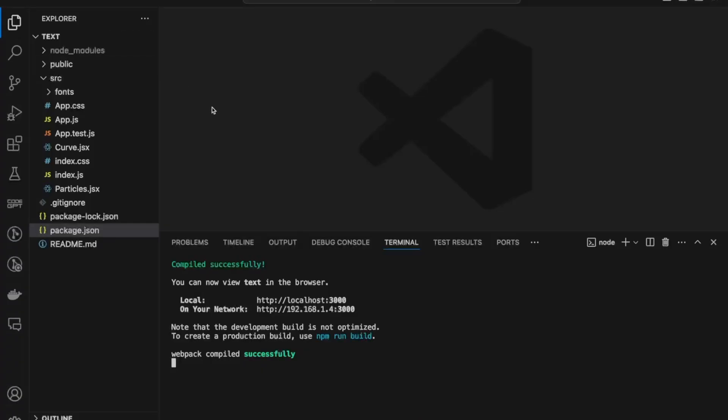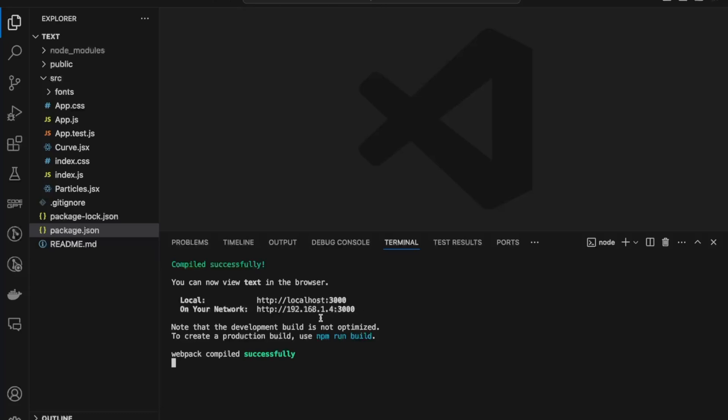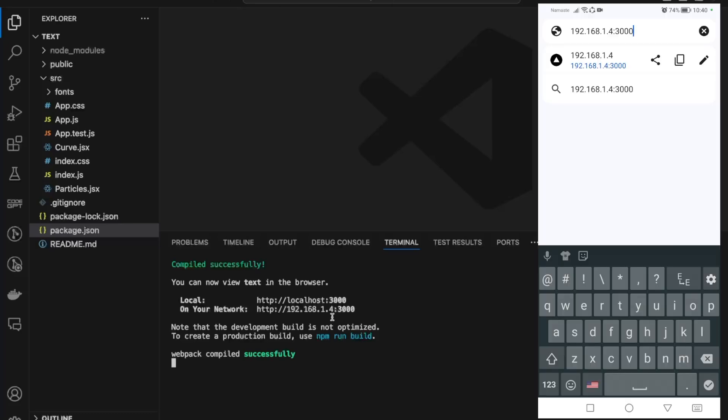It's localhost 3000 port number 3000, and on my network I can access this project through this particular URL - 192.168.1.4 on port 3000. If I enter that particular URL on my mobile phone...